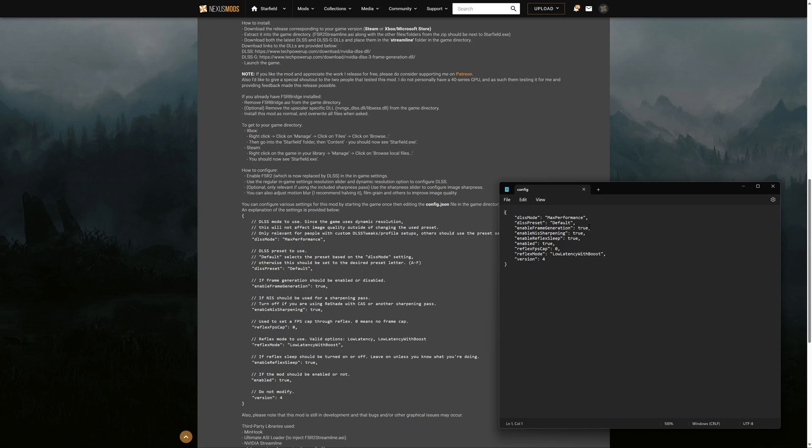Okay, so you can change frame generation from true, it's on, false is off, obviously. And then you can use the NVIDIA Reflex to cap your frame rate, which is actually really nice. Right now it's at zero, but if you wanted to cap it at 90 or whatever, that would work. I usually cap my frame rate because I like a more consistent experience, but that's about it.